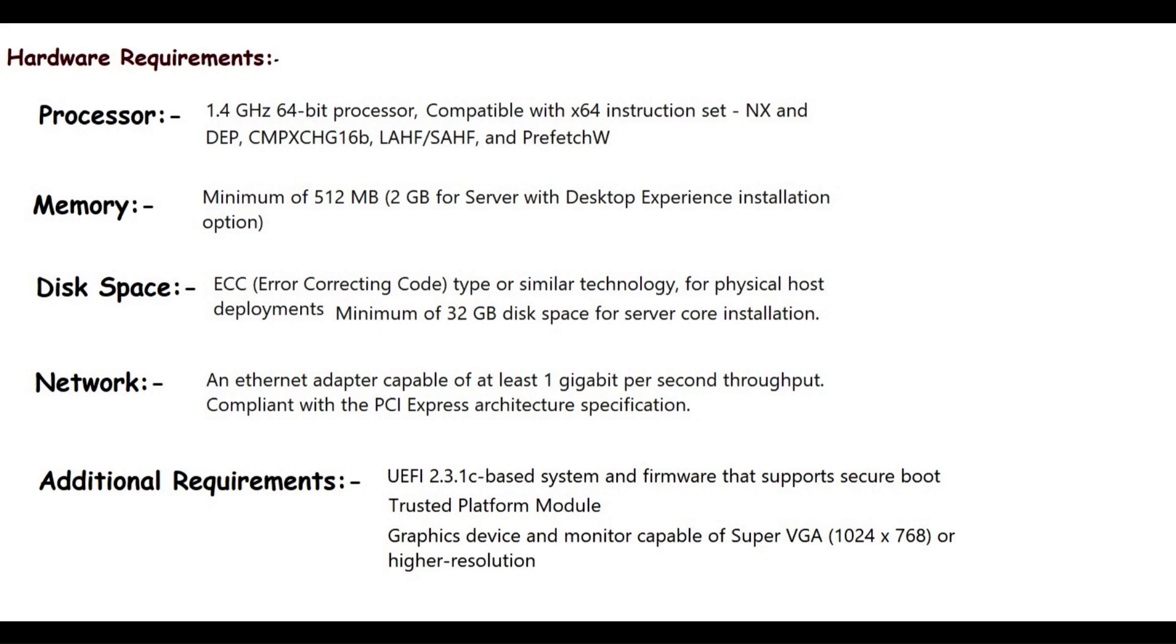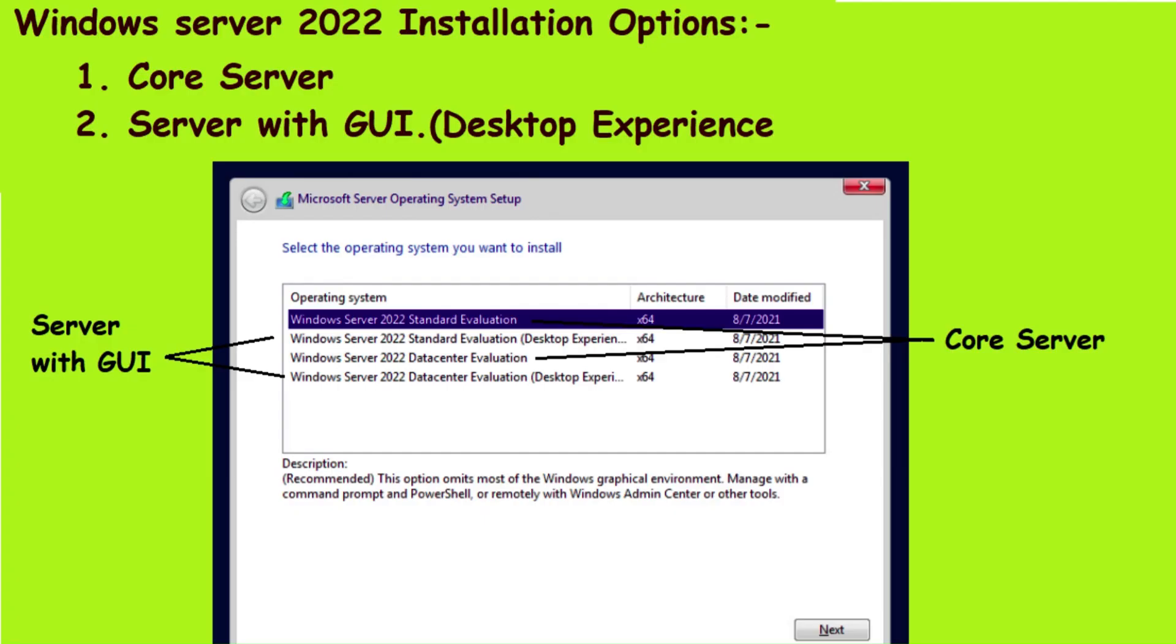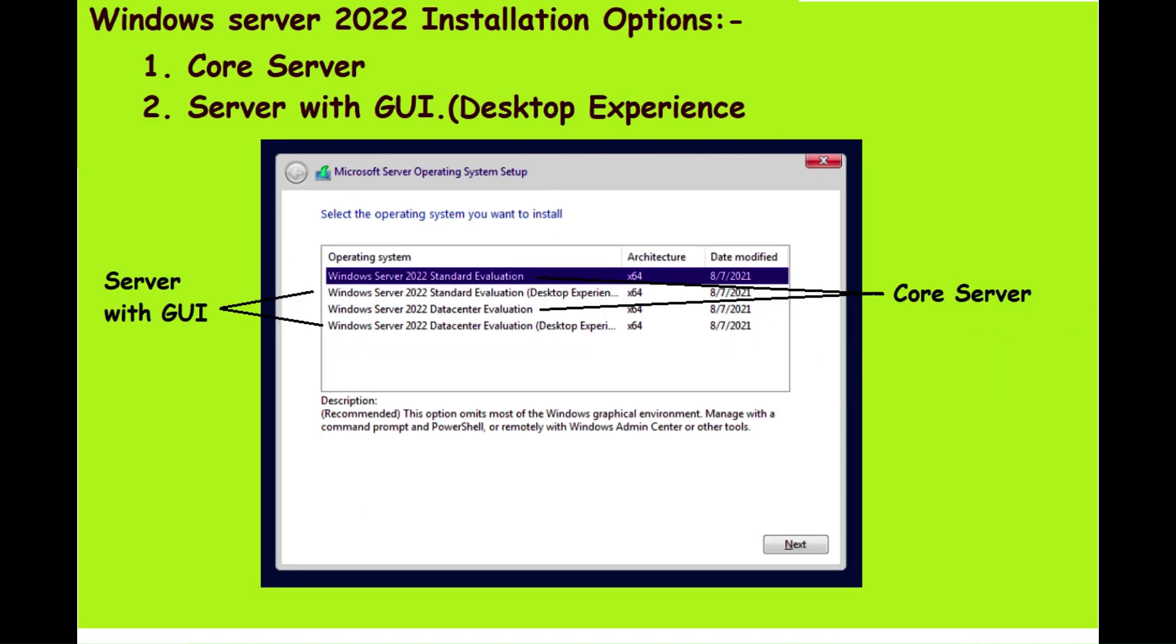Let me also talk about the installation options of Windows Server 2022. As with the previous version of Windows Server, Windows Server 2022 also has two installation options to choose from: the first one is Server Core and the second one is Server with Desktop Experience.